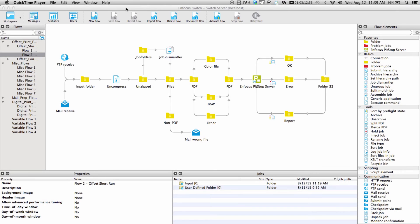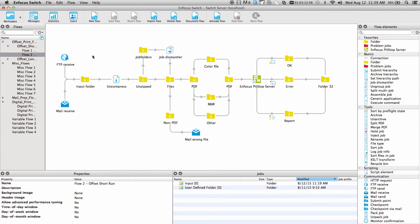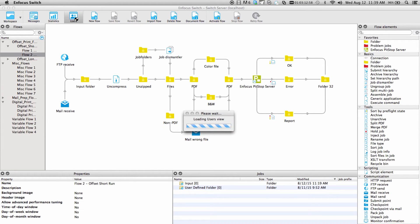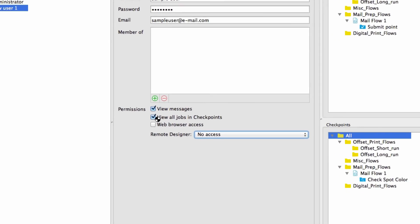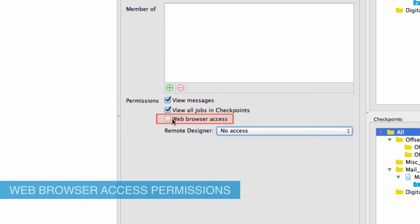When clicking the Messages button from the Switch Designer, users will immediately be directed to the browser display, but when logging in remotely using the URL, it will be necessary to have user and permission credentials established on the Switch Server. On the Switch Server, click the Users button in the Switch Designer, select an existing user or create a new user, and notice the new option for Web Browser Access.